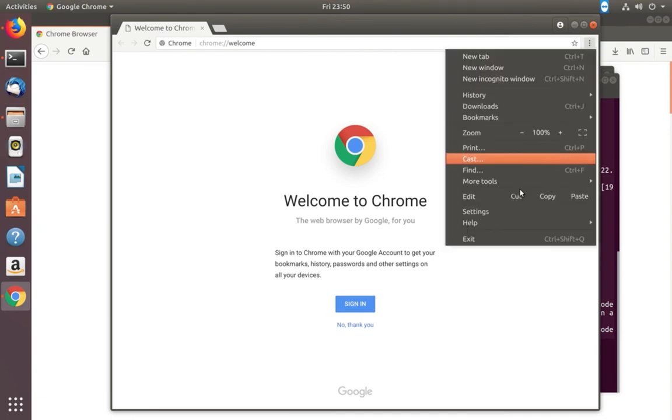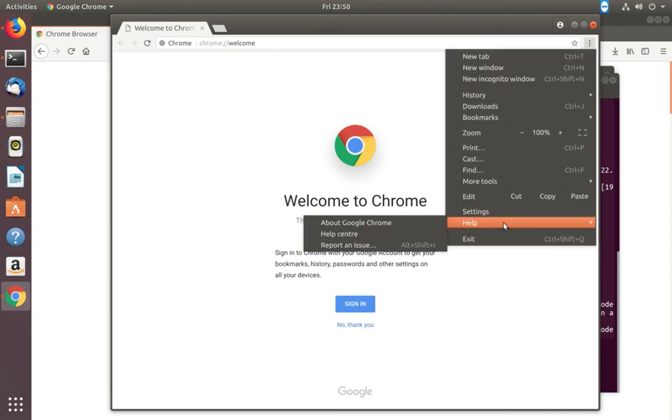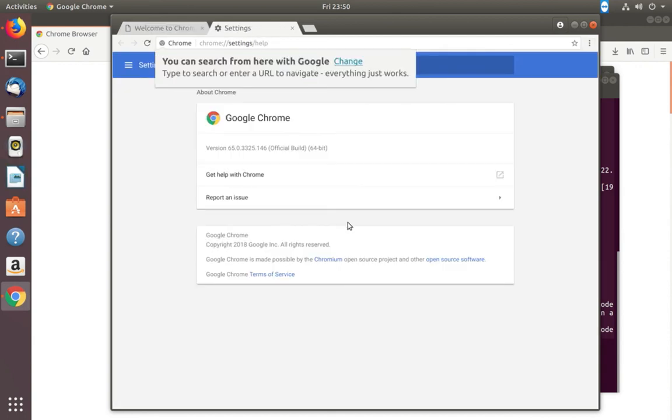Let me check the version. Select about Google Chrome. Version number is 65.